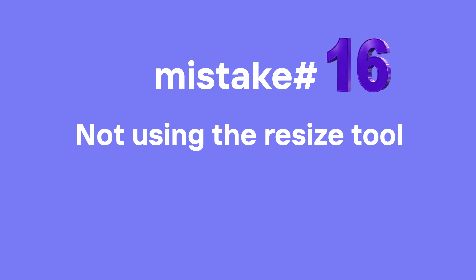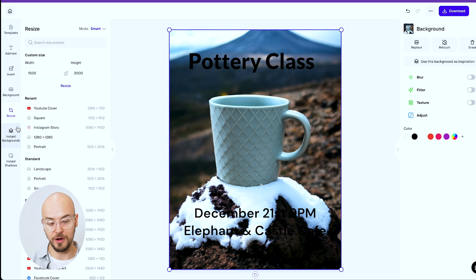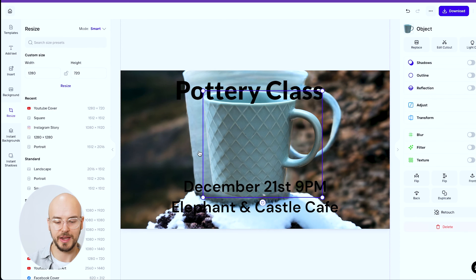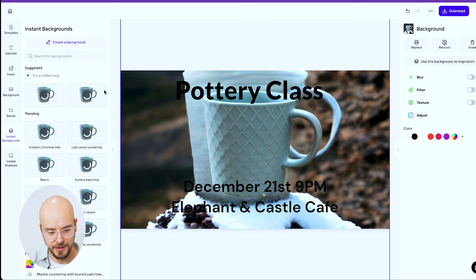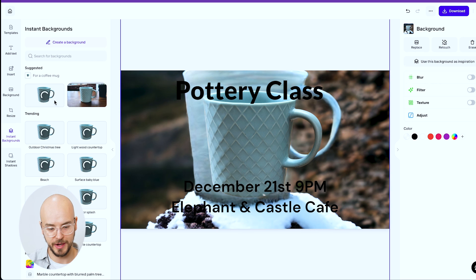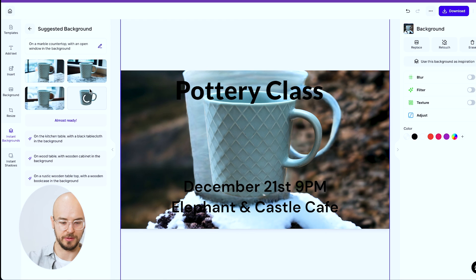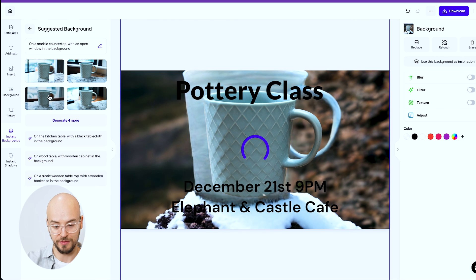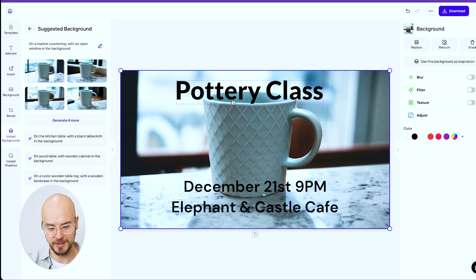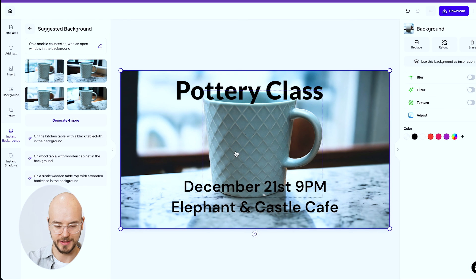Our last tip, number sixteen, is not using the resize tool. Instagram and YouTube have different formats — 9 by 16 and 16 by 9 respectively. On the web, click the resize button — it has a little crop icon — and select 'YouTube cover.' It automatically reformats everything for you. If you redo the instant backgrounds, it will regenerate and move all your text automatically. PhotoRoom is smart enough to reposition your text so you don't have to worry about it being in the wrong place.